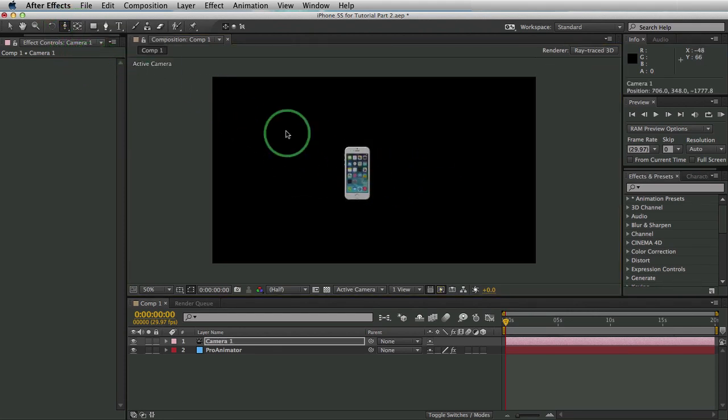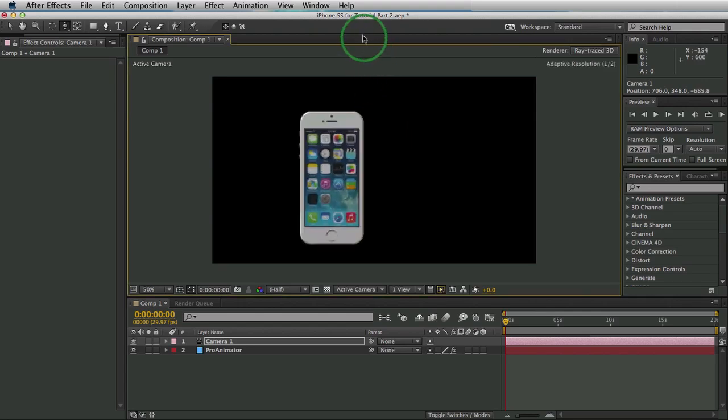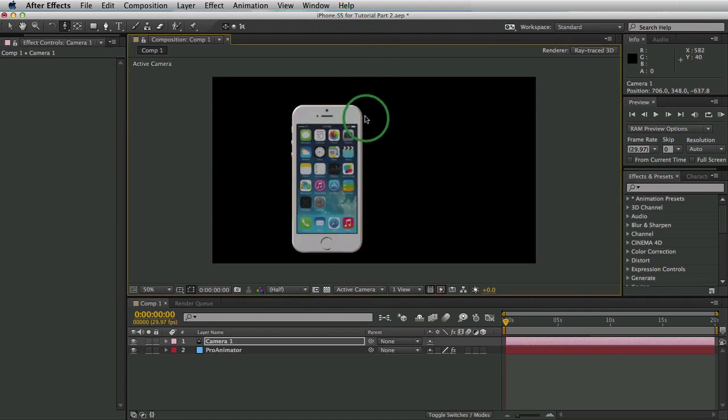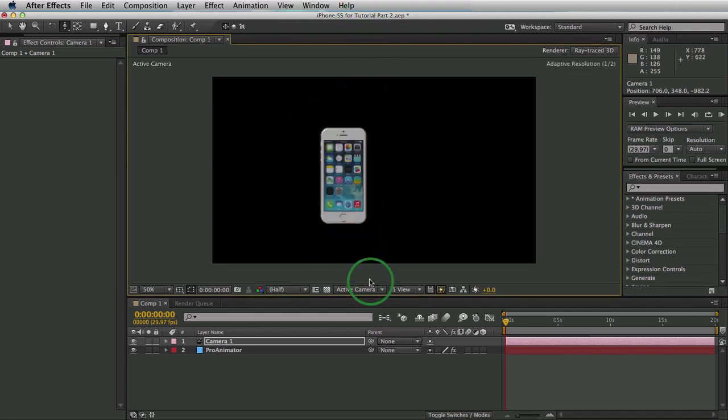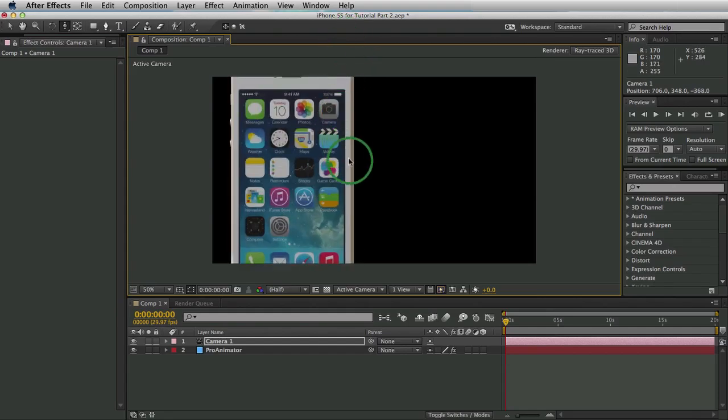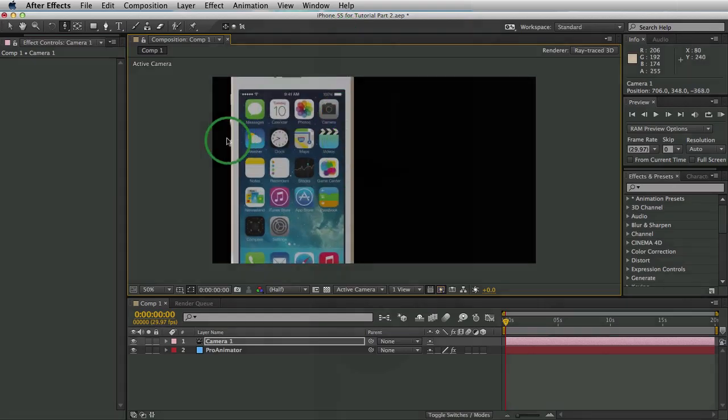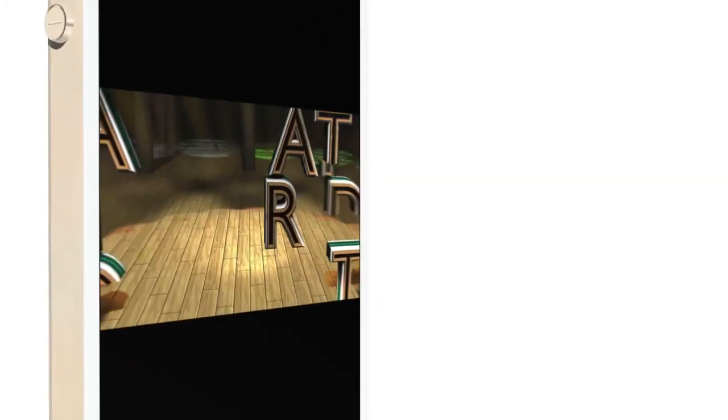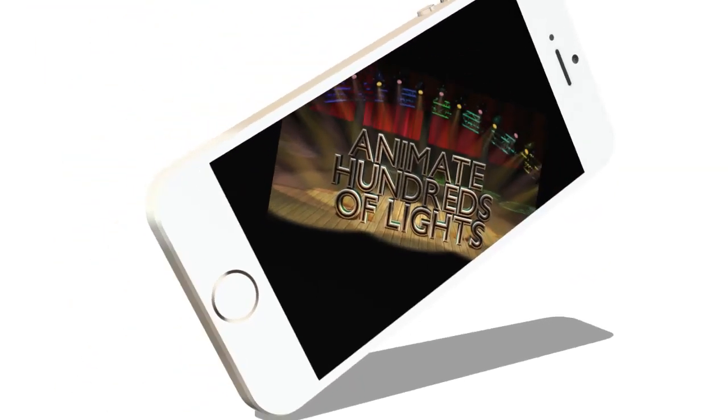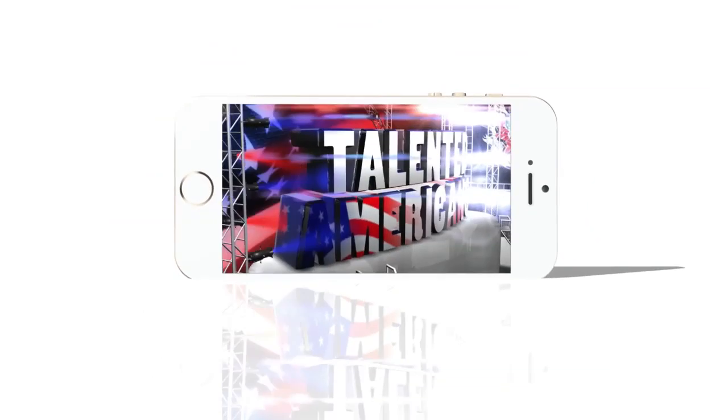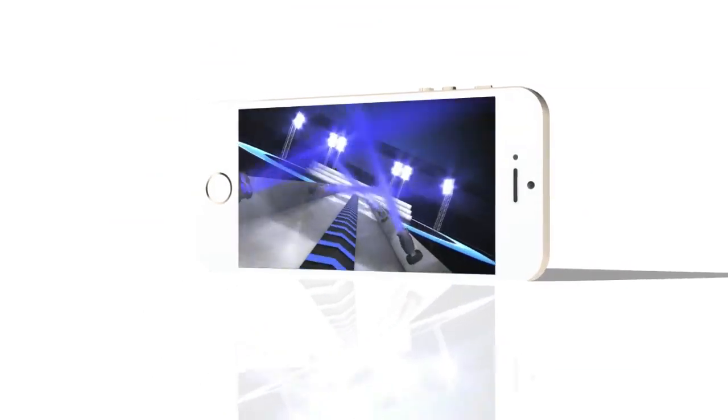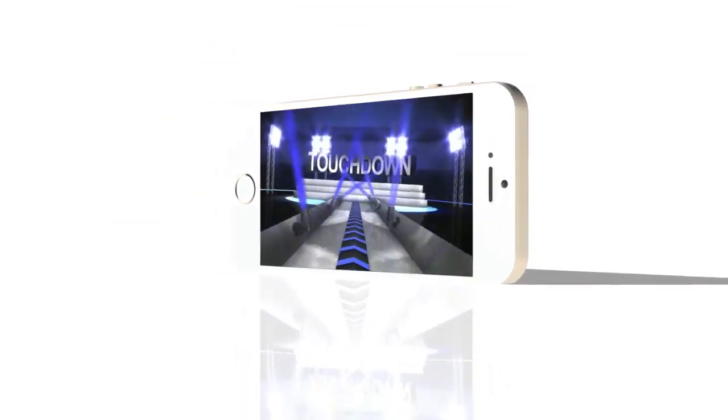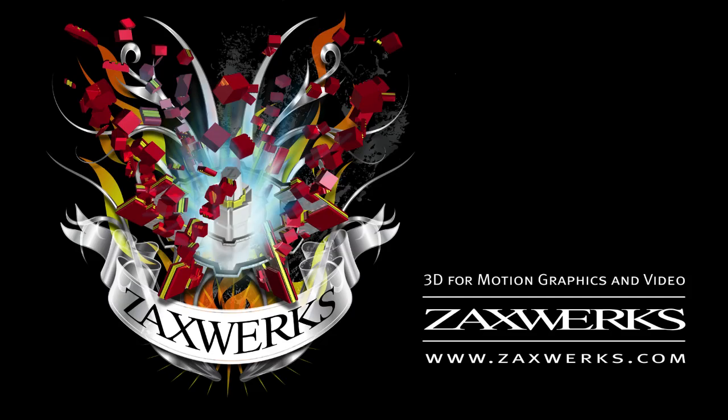Hope this helped. If you have any questions, you can email us at support at zaxworks.com. For my next tutorial, I'm going to show you how to take this iPhone, put a different screen on the front, and put a movie, a moving screen on the front, and then put some ray trace reflections and shadows and even teach you a little bit of pivot points. See you then.